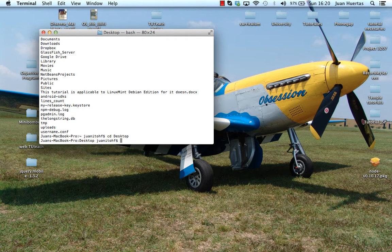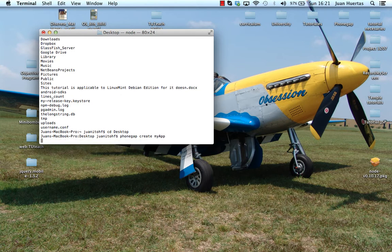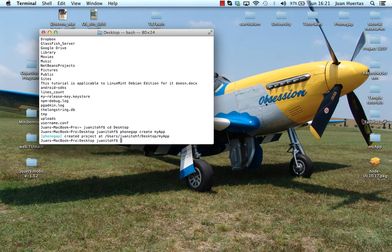To create a new project in PhoneGap, you need to type the following: it's PhoneGap, create, and the name of the folder. I will call my folder myApp. Enter.